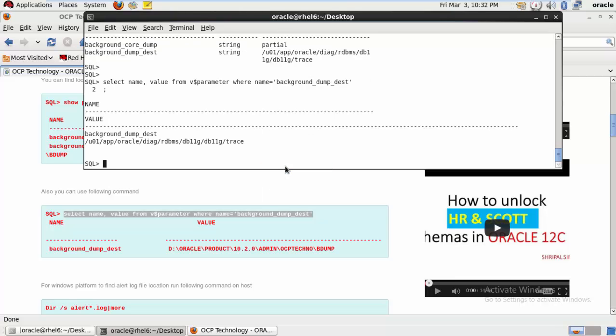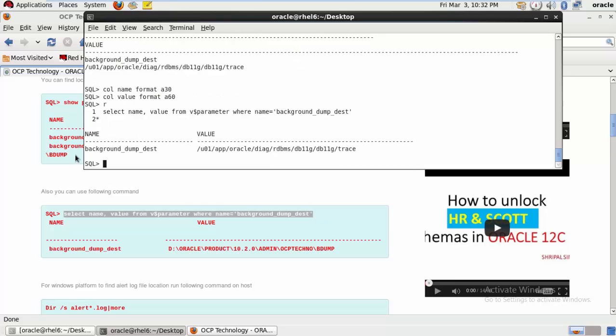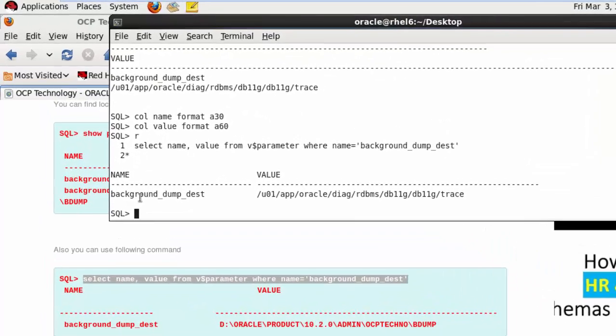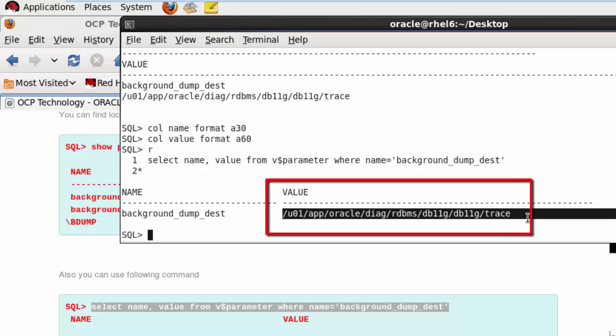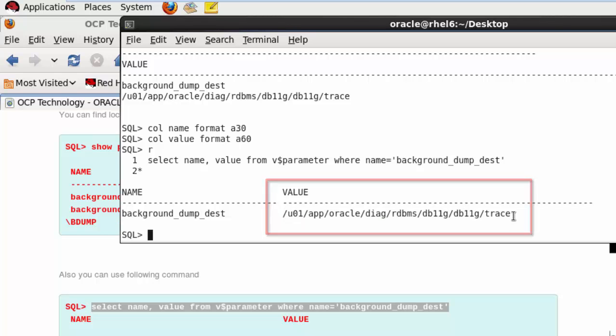So you can see here, I just set the location. You can see here the background_dump_dest file location is the same as in the previous parameter. So this is the second way to find out the alert log file location.